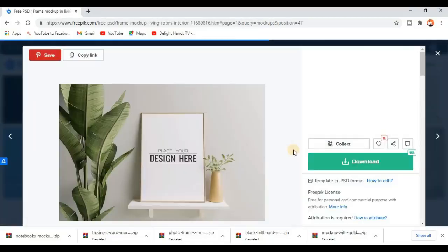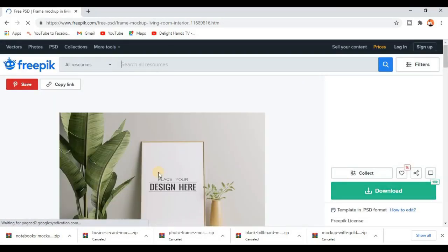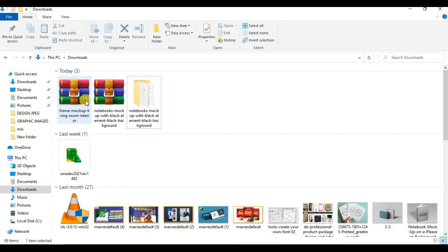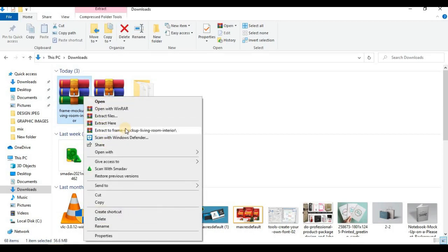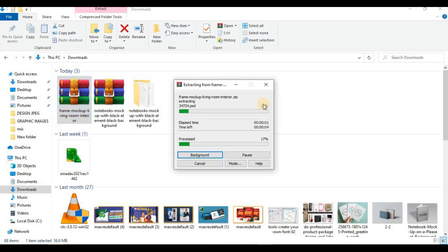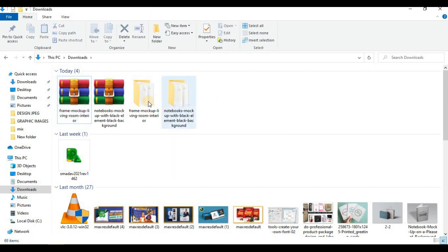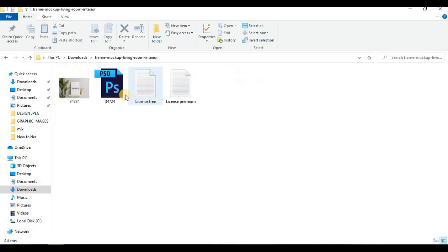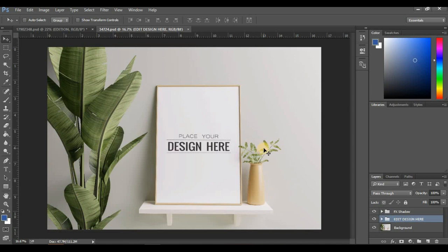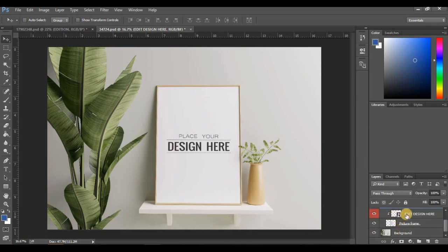I'm going to show you another example. This is my zip file again — I'll right-click and extract to the frame folder. This is the extracted folder, so I'll double-click to open it. This is the Photoshop file. Double-click to open it in Photoshop. Like I said before, every mockup comes with a placeholder. I'm going to search for my placeholder — it's not visible here, so I'll click on the group layer where it says 'Edit Design Here.' You click and you see 'Edit Design.'